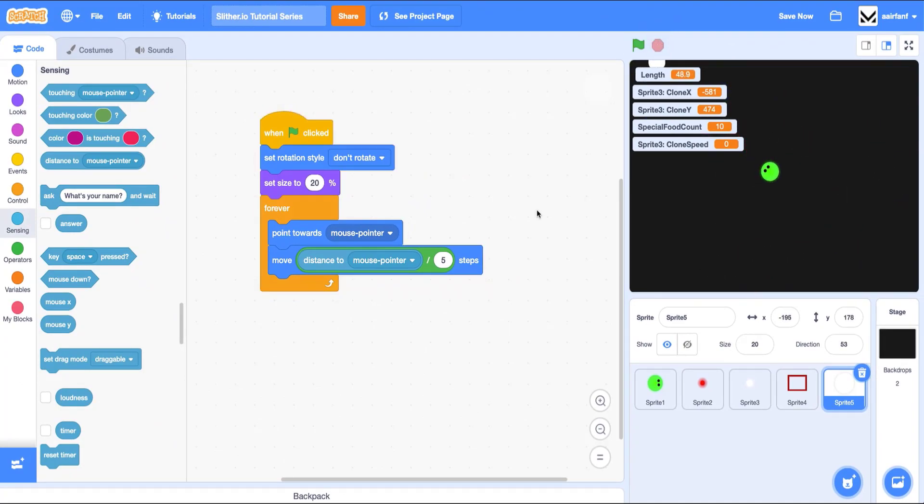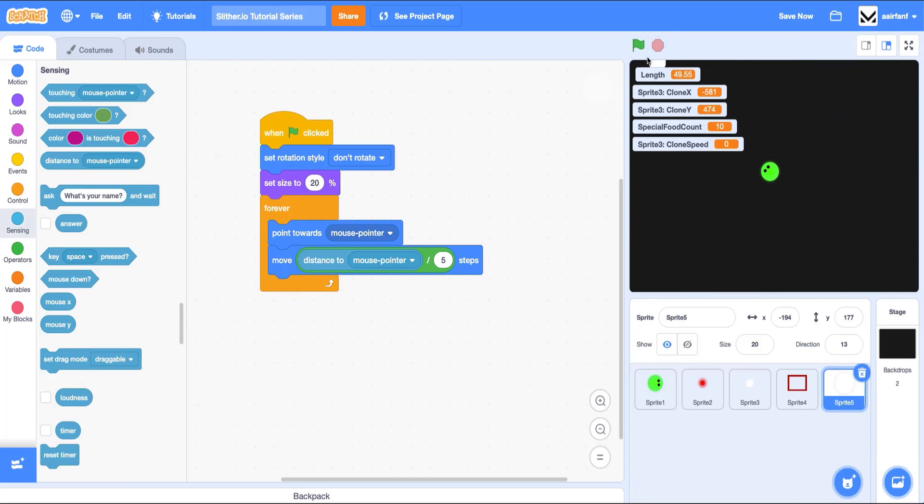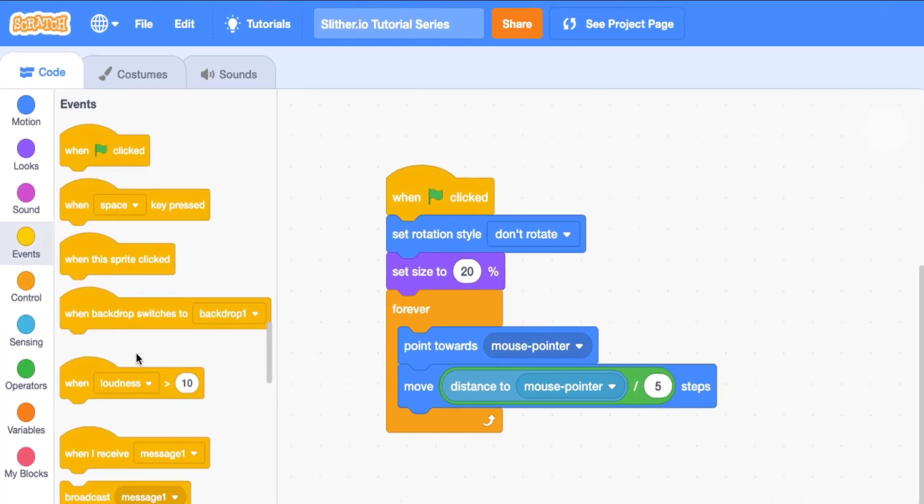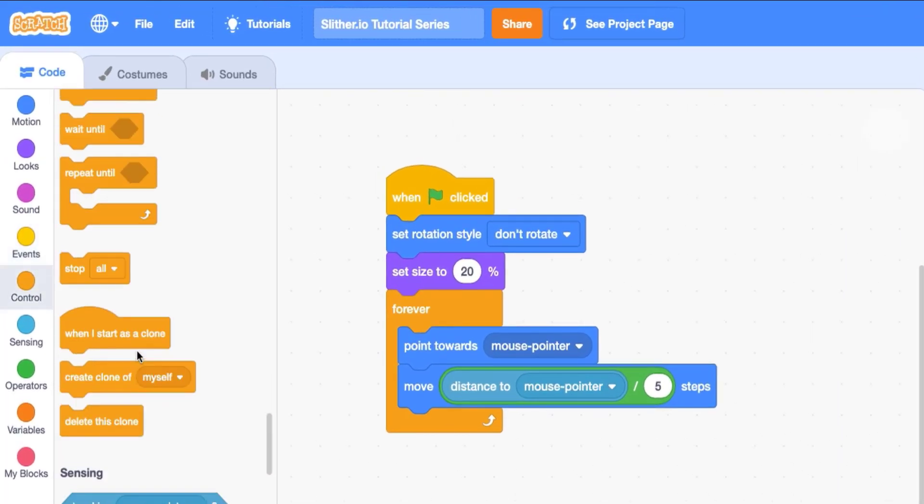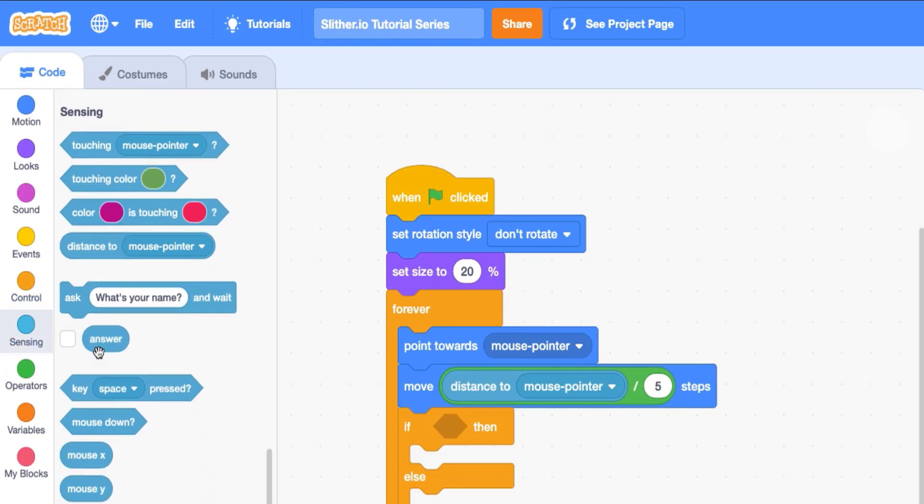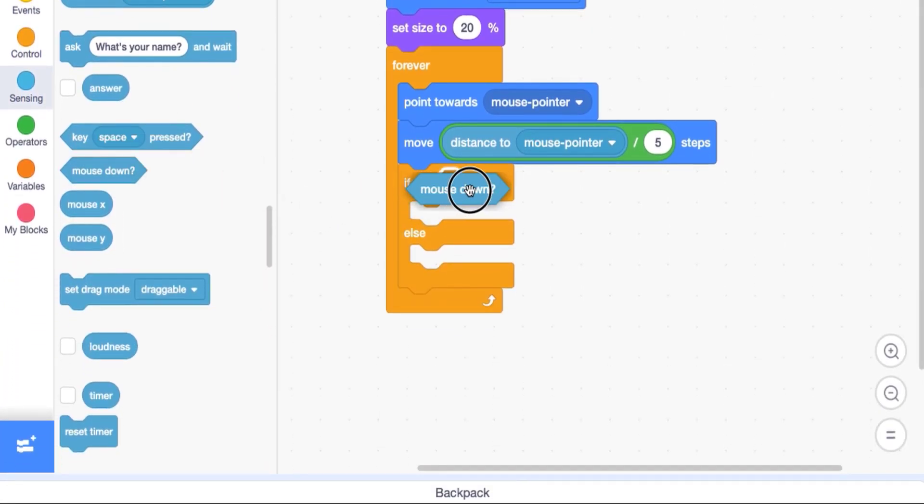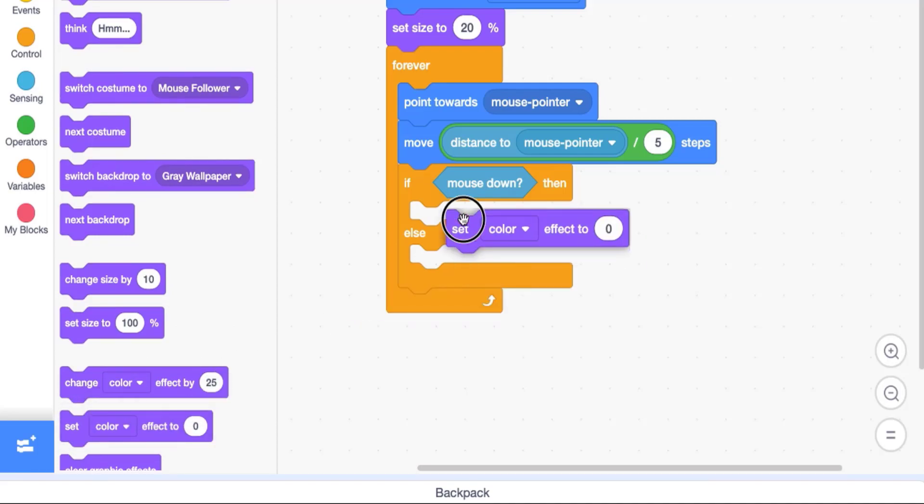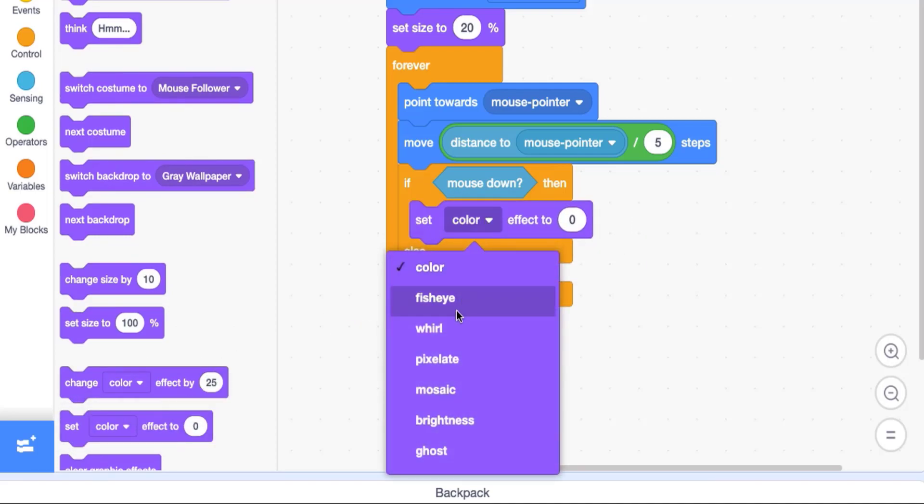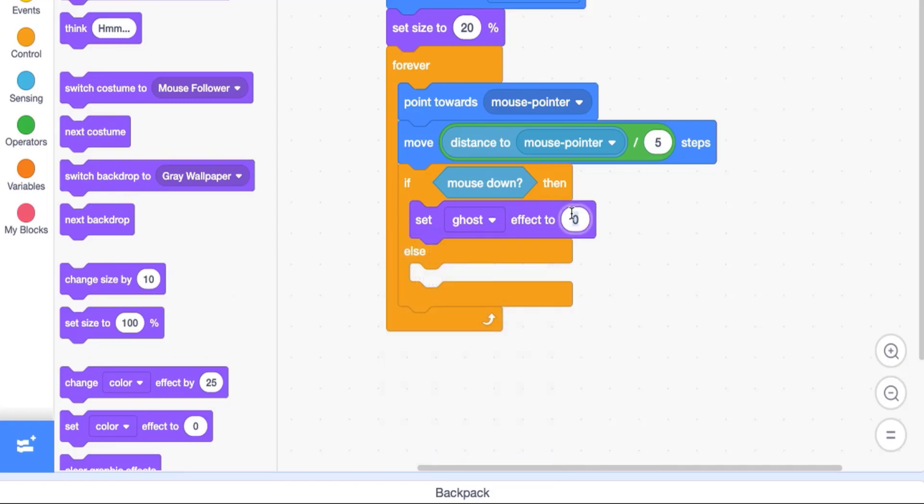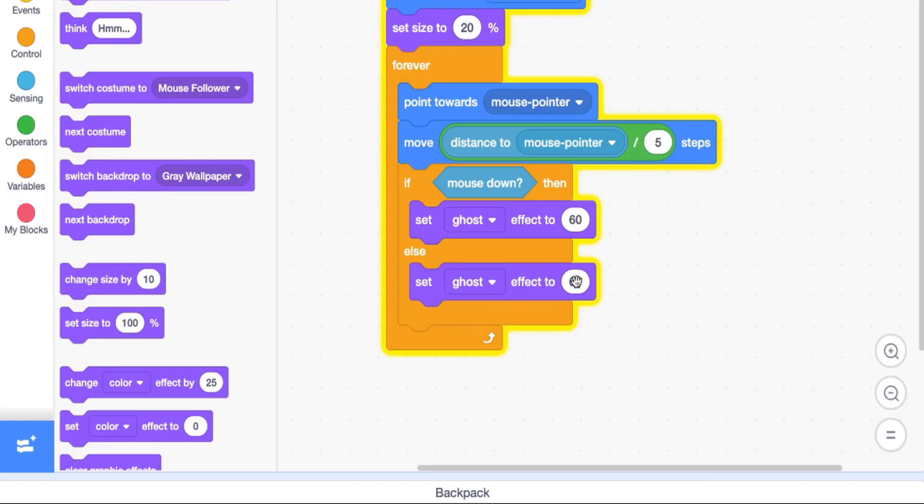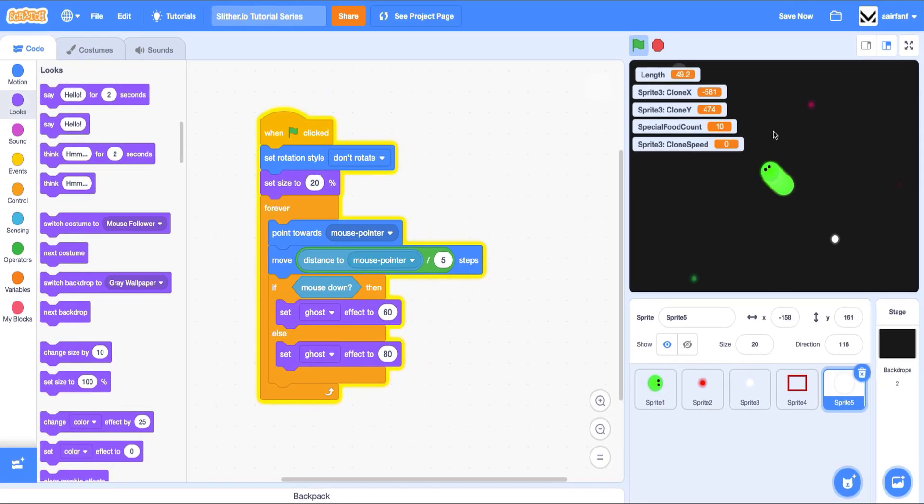So what we want to do is change it so that when you're actually pressing your mouse down, there is some animation change. And we also want to have a full opacity, we want to add a little bit of a ghost effect. So we're going to drag in an if else block. And we're going to say if mouse is down, we can grab that from sensing, we're going to set our ghost effect to 60. And then when our mouse is not down, so when we're going slower, we can set it to something higher, so it is less seeable.